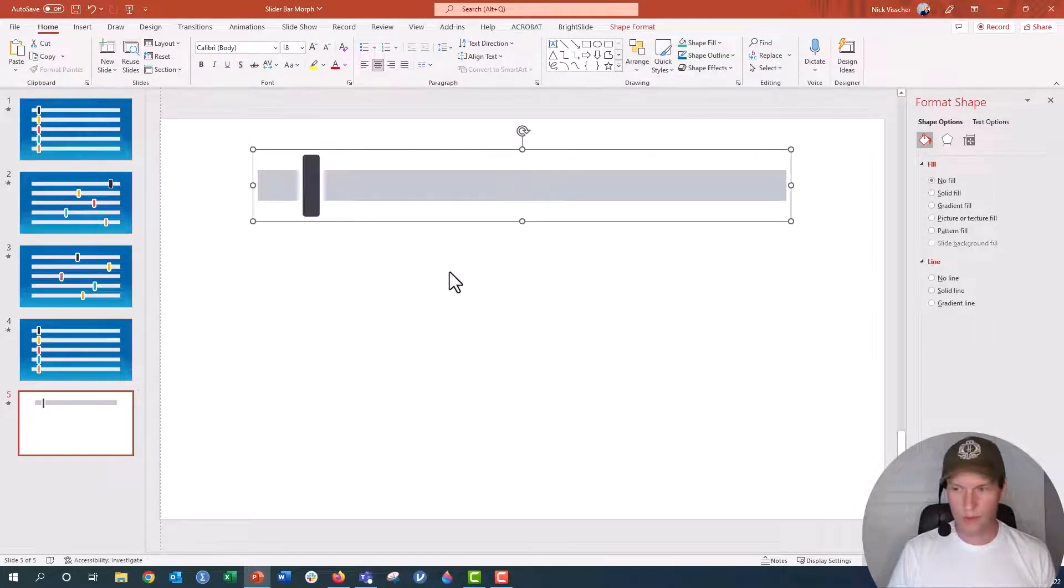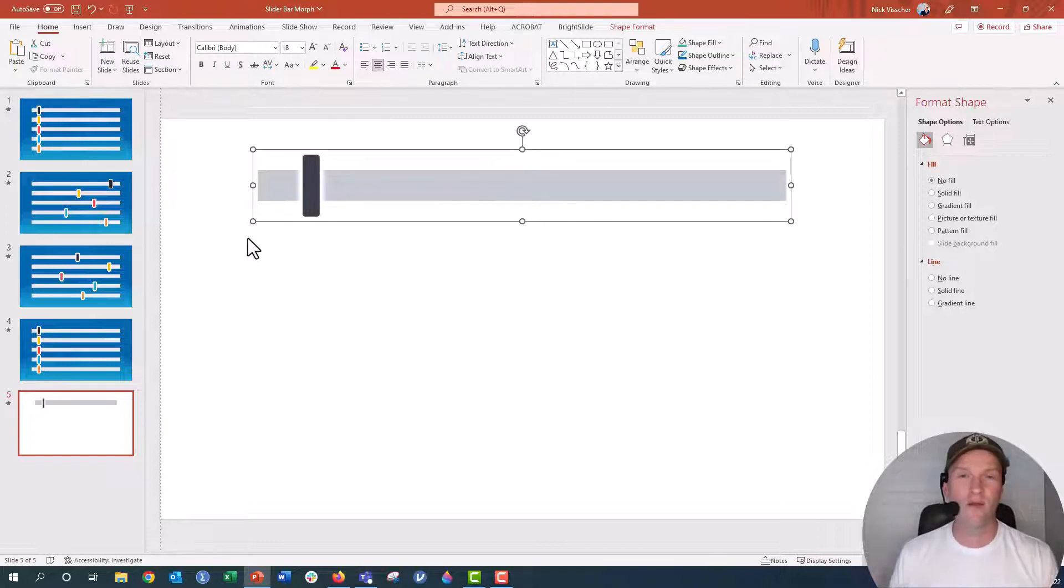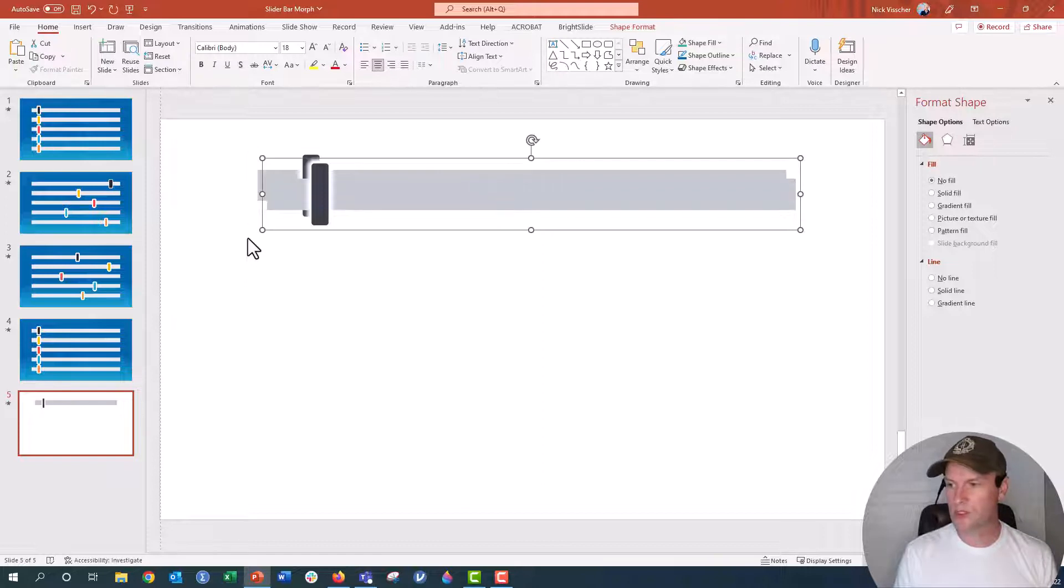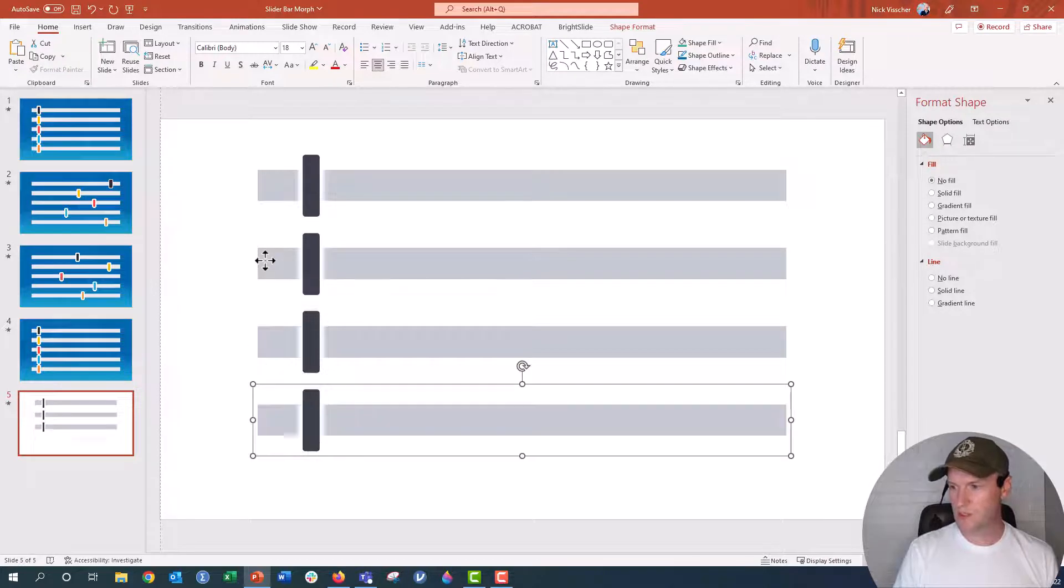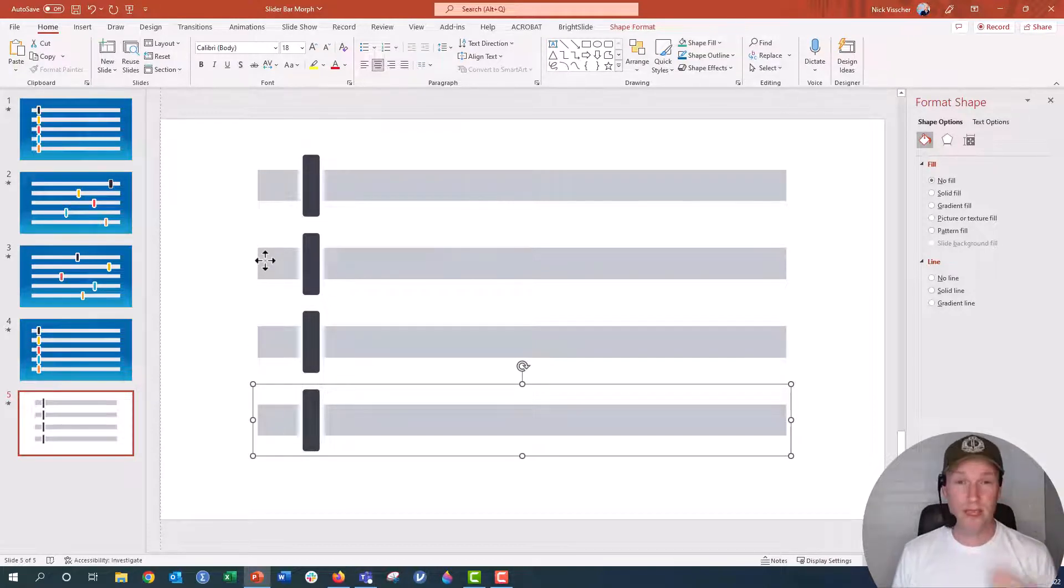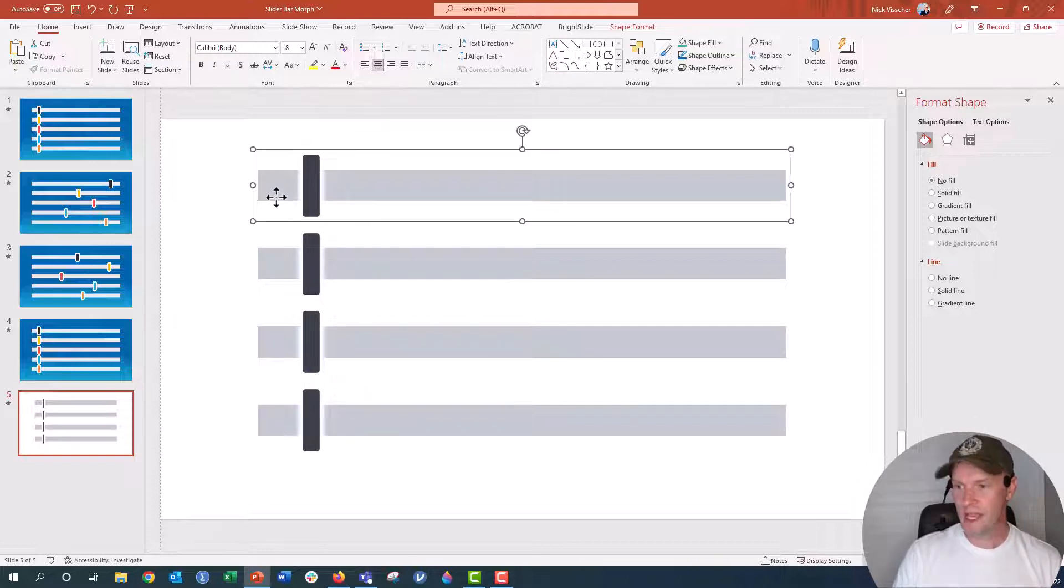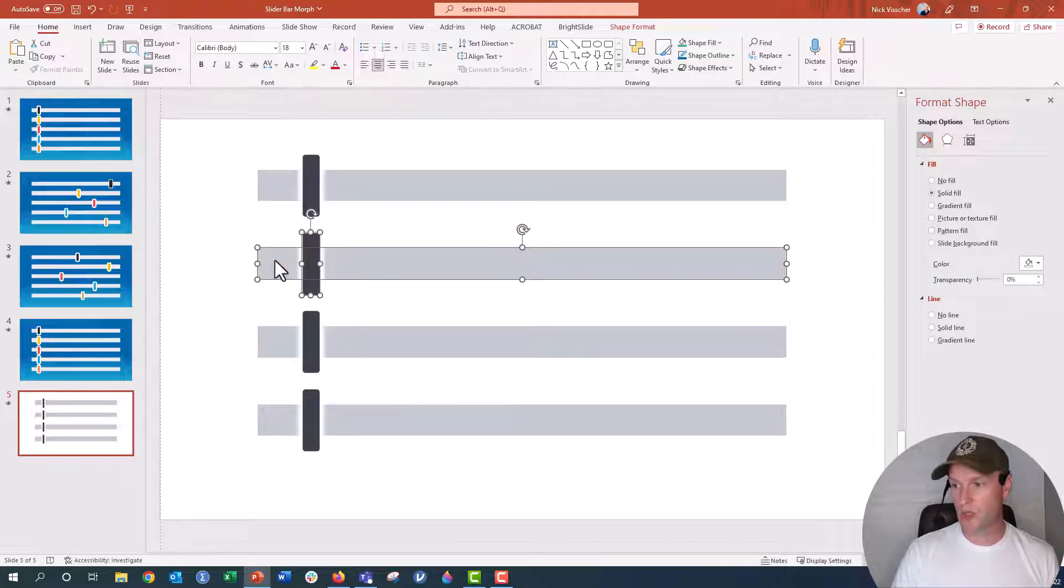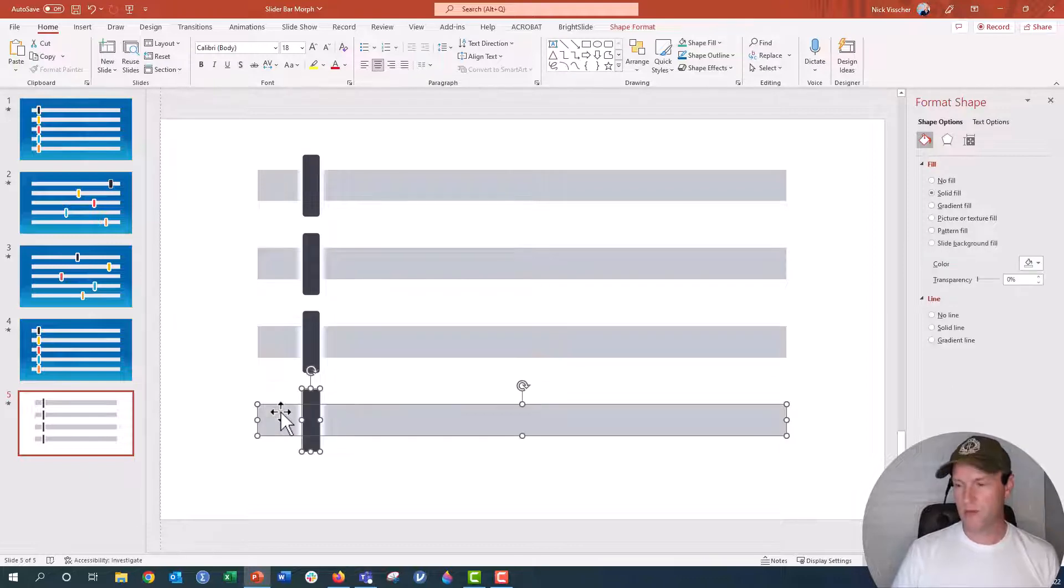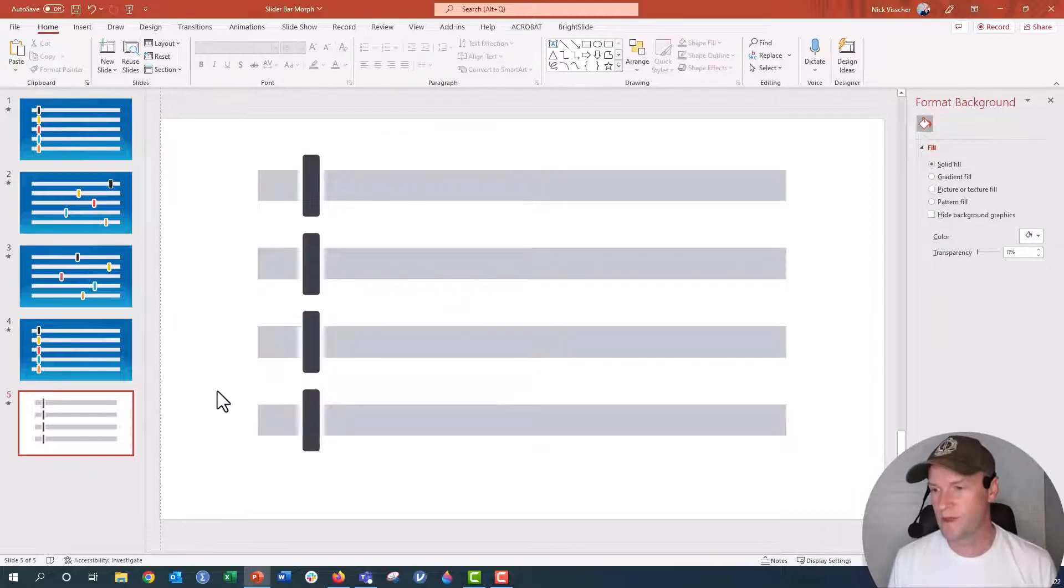I'm going to group them, Ctrl-G to group. And then I'm just going to duplicate these for however many slider bars you want. So I'm going to just maybe do three more. So I'm going to push Ctrl-D, drag this down this way, Ctrl-D, and Ctrl-D. So now I have four slider bars. And they're evenly spaced because I used that Ctrl-D keyboard shortcut. Okay, so now I have to actually ungroup them all. So I'm going to push Ctrl-Shift-G to ungroup. It's a pretty quick keyboard shortcut there. Everything has to be ungrouped when you're morphing.